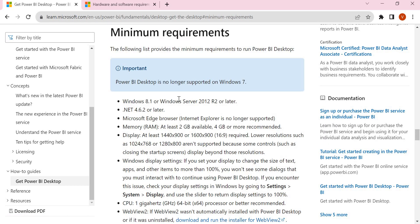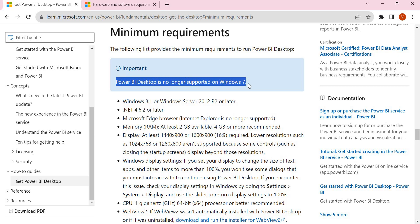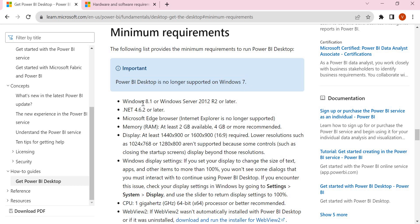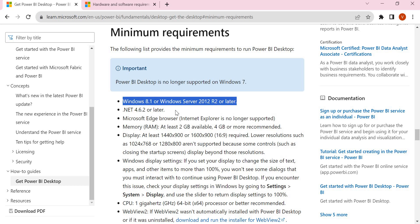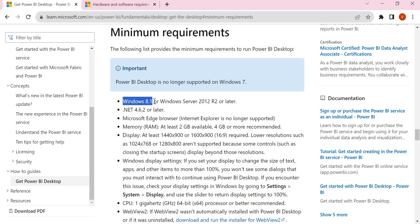There's one important update here: Power BI Desktop is no longer supported on Windows 7. The minimum OS required is Windows 8.1 or Windows Server 2012 R2 or later. Along with the OS, you need some other components as well.